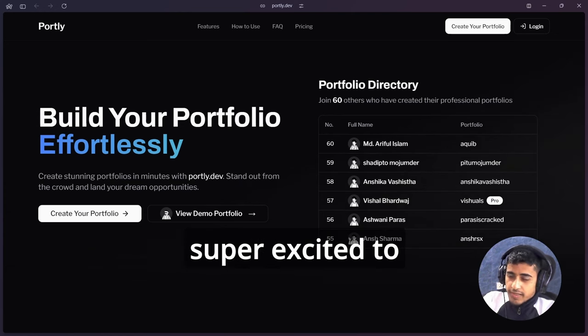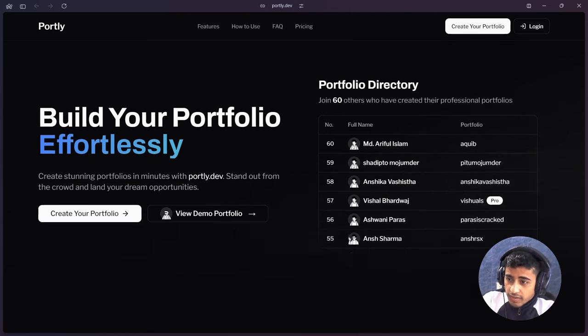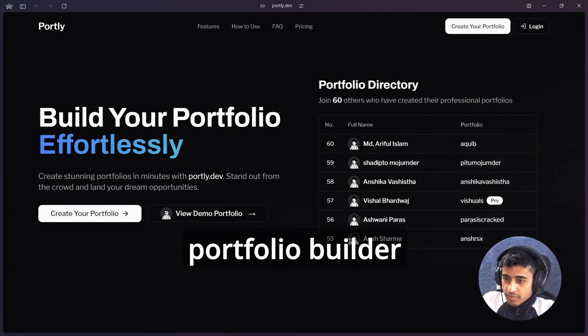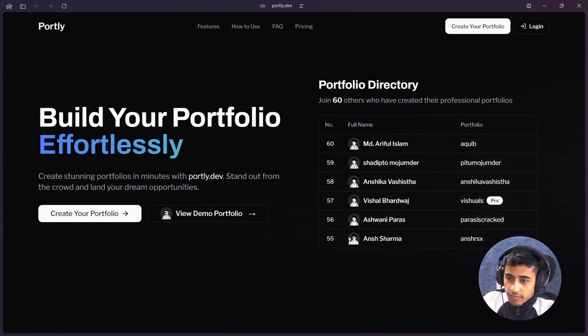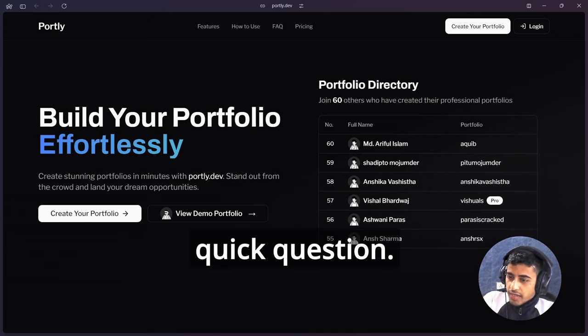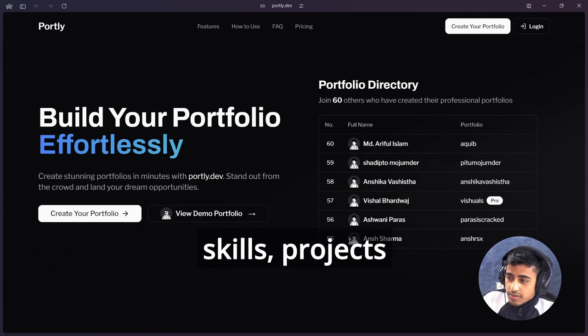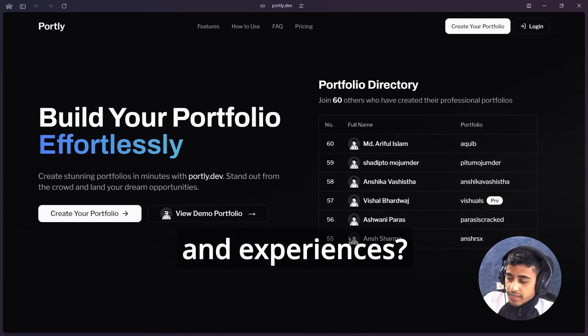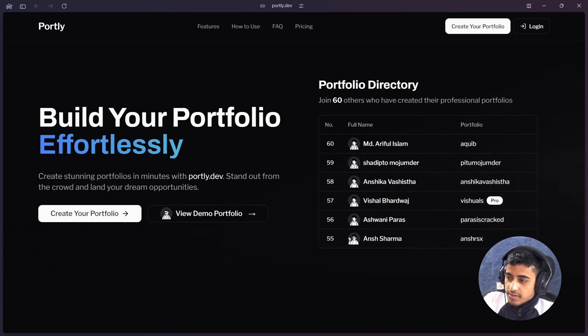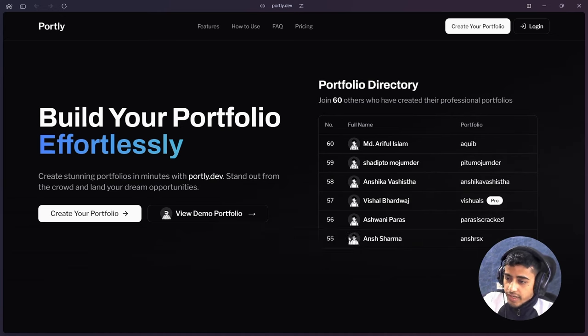Hi everyone, I'm super excited to introduce you to Portly.dev, the ultimate portfolio builder application for everyone. Let's start with a quick question: have you ever struggled showcasing your skills, projects, and experiences? If yes, then Portly.dev is for you.